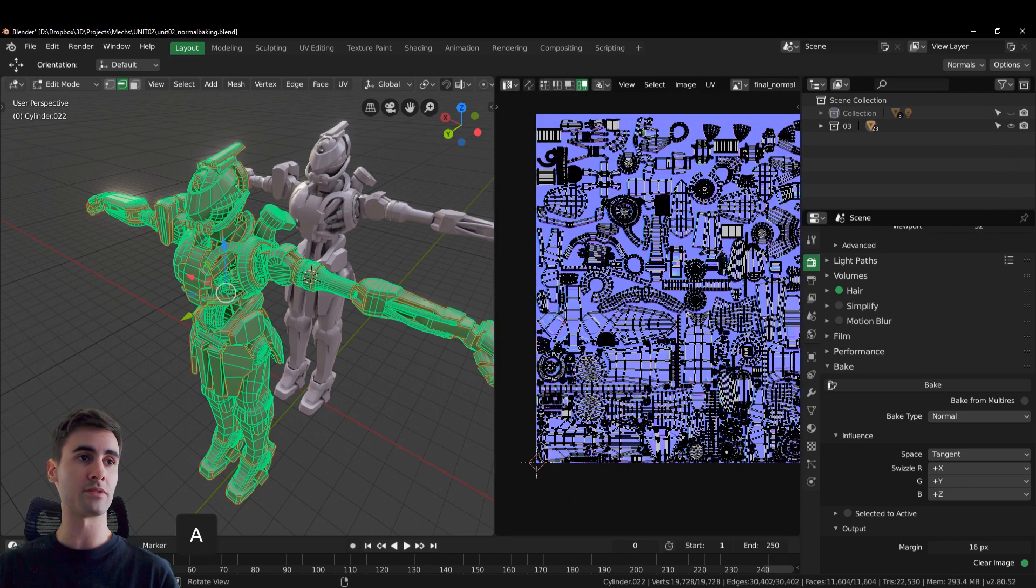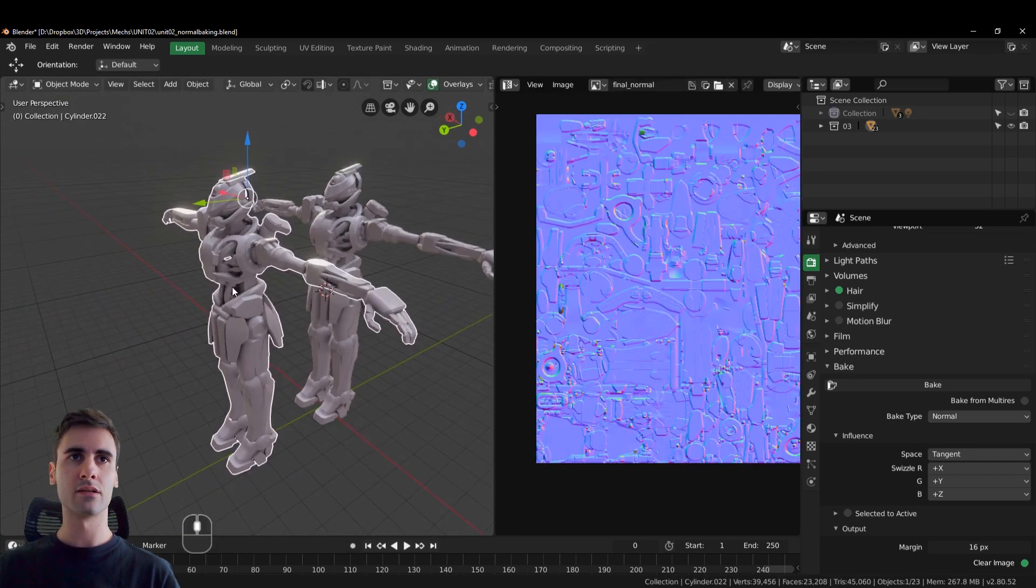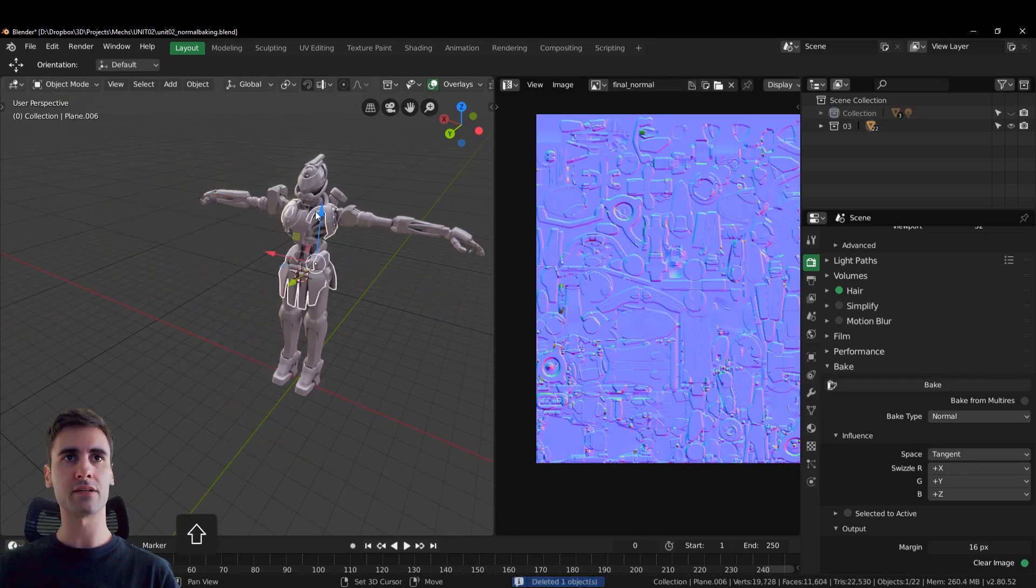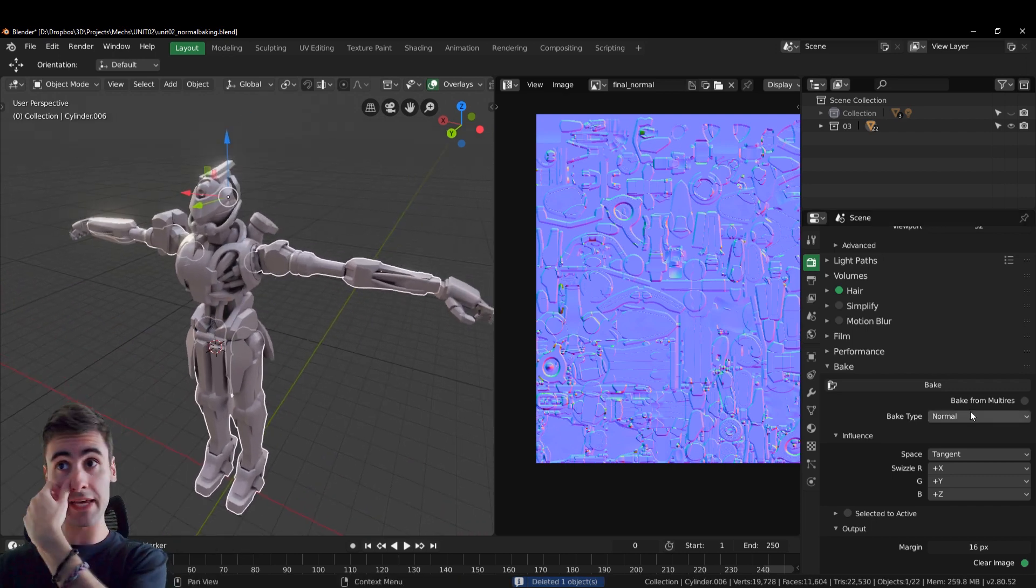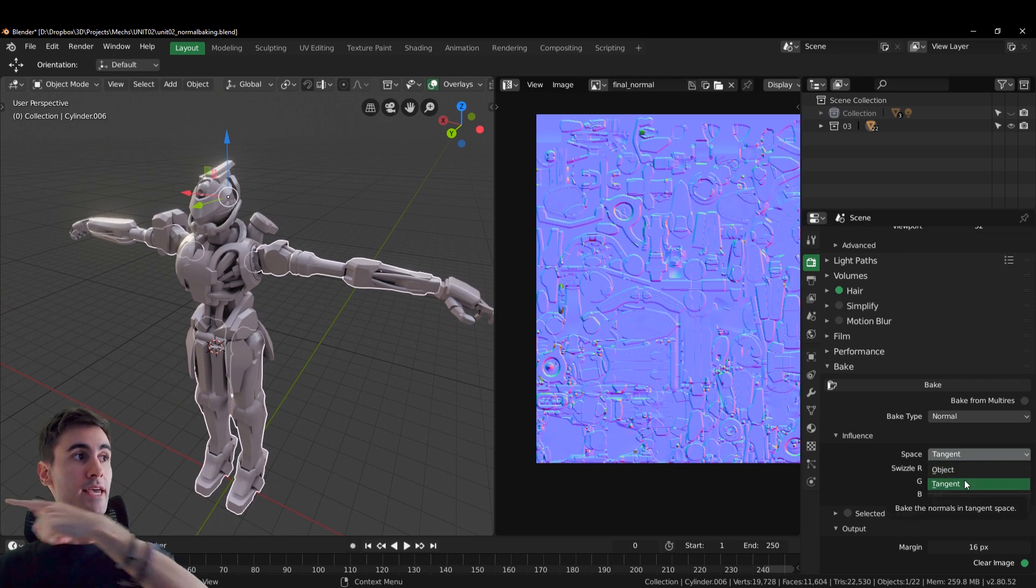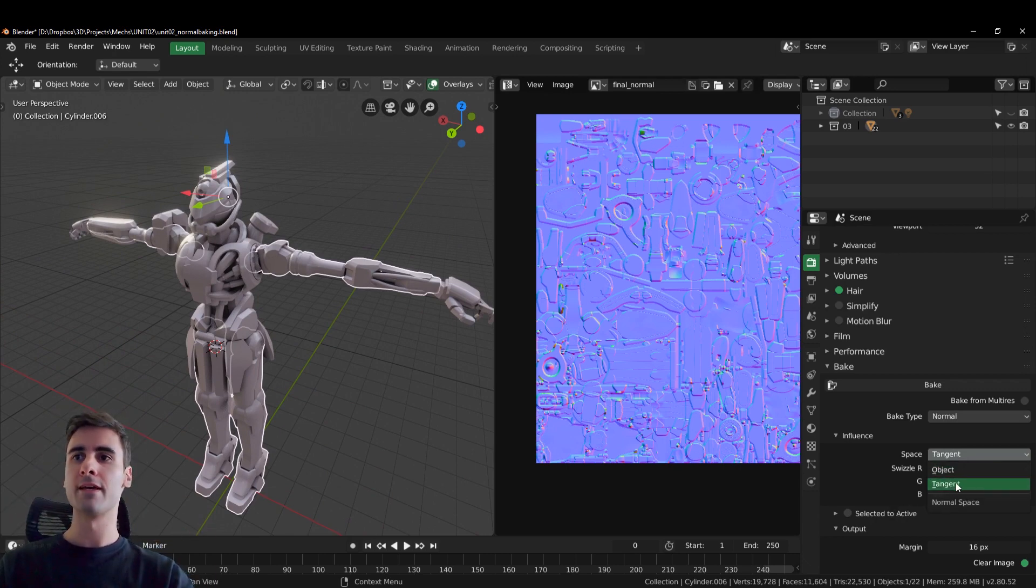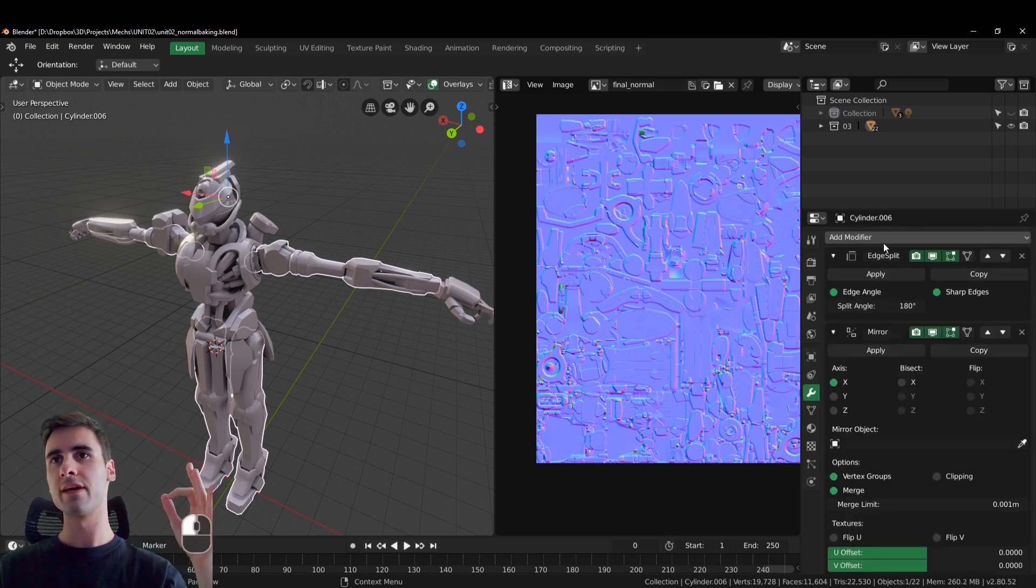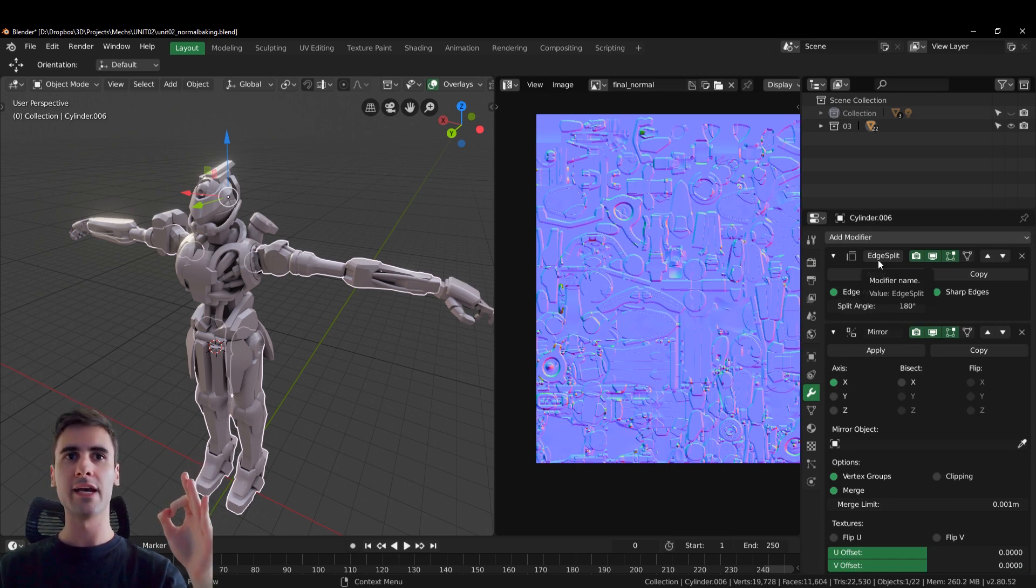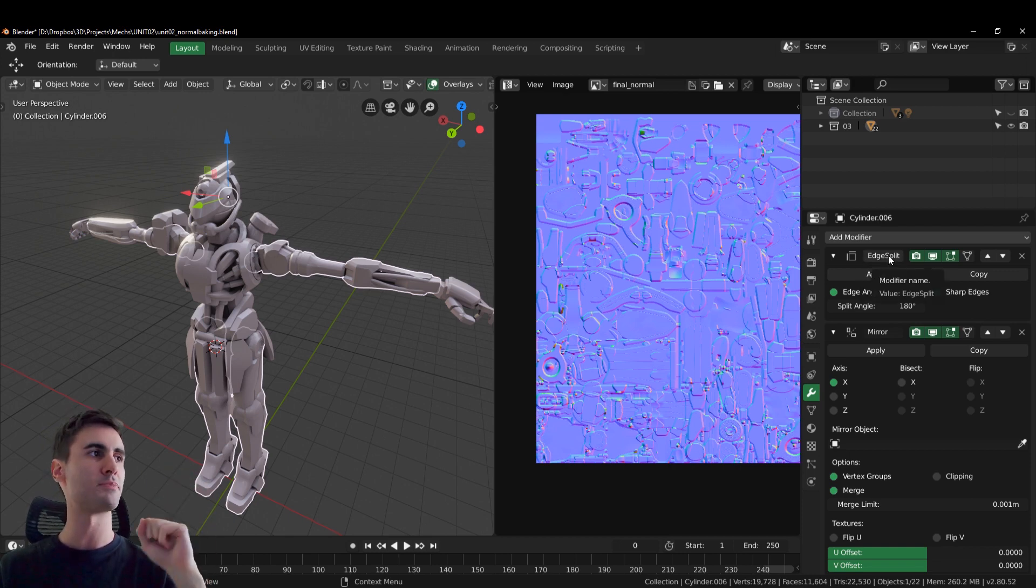That's a really good technique as well. So here, the thing is that before you apply everything, the main difference between making a tangent space and an object space normal map is that with the tangent space you need, and listen to this, you need to have an edge split modifier in all your meshes.